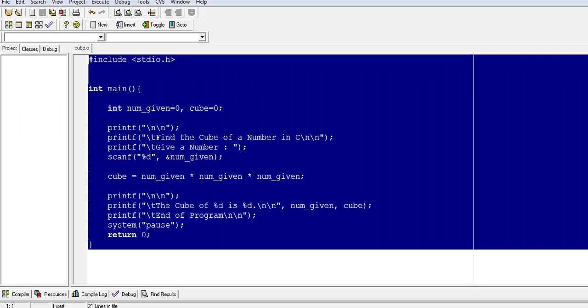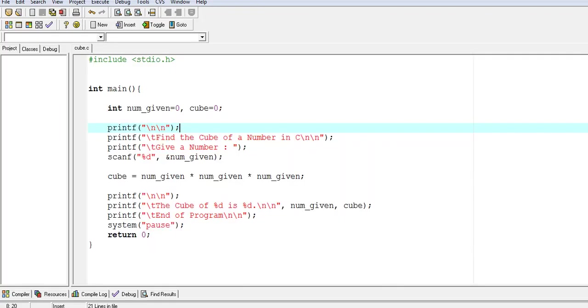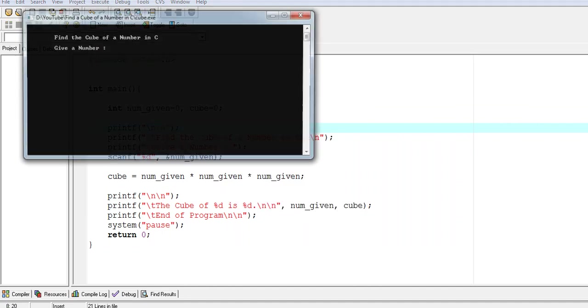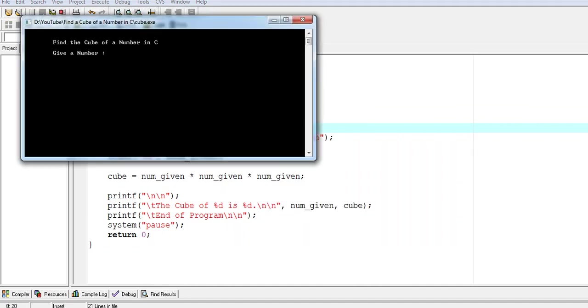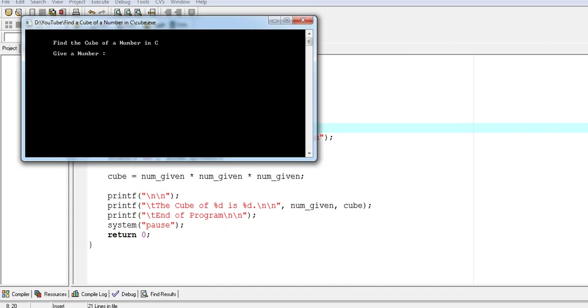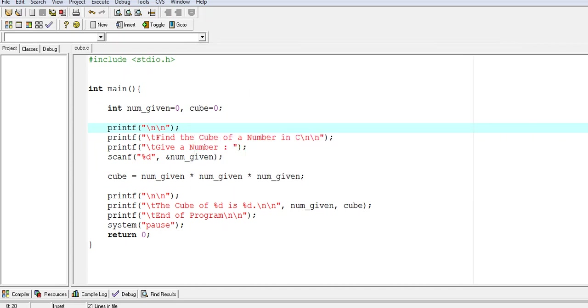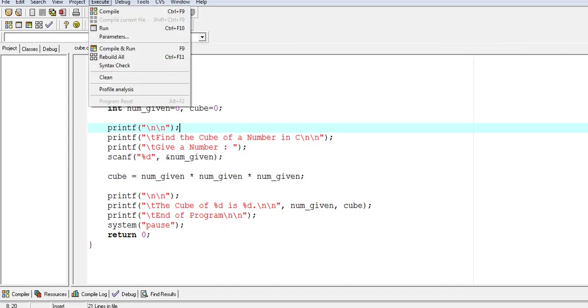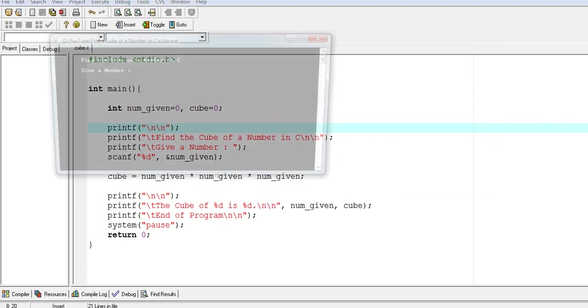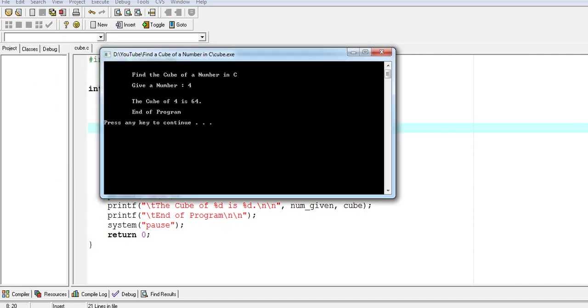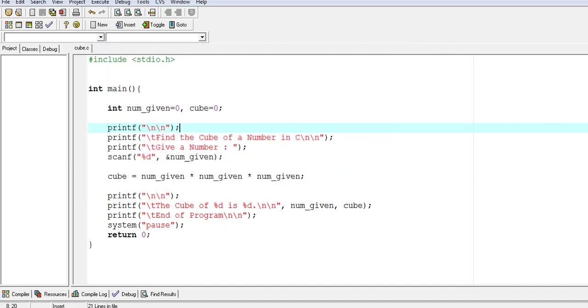Let's go to Dev C++, execute, compile and run. Find the cube of a number in C - give a number, let's say 8. The cube of 8 is 512, and the program says press any key to continue. Another example: we have 4. The cube of 4 is 64, and the program says press any key to continue.